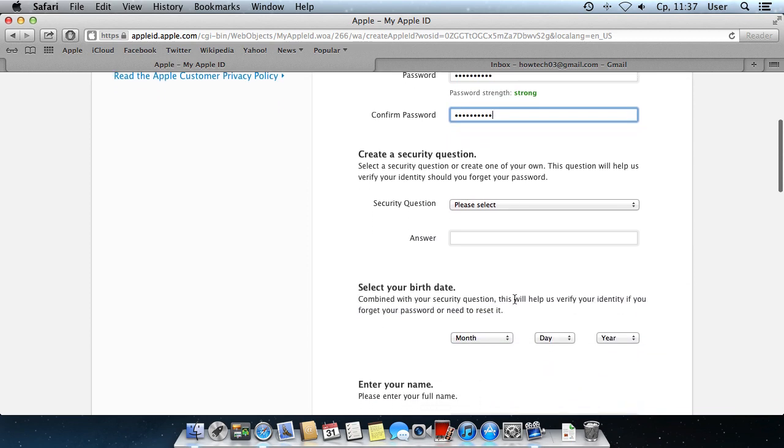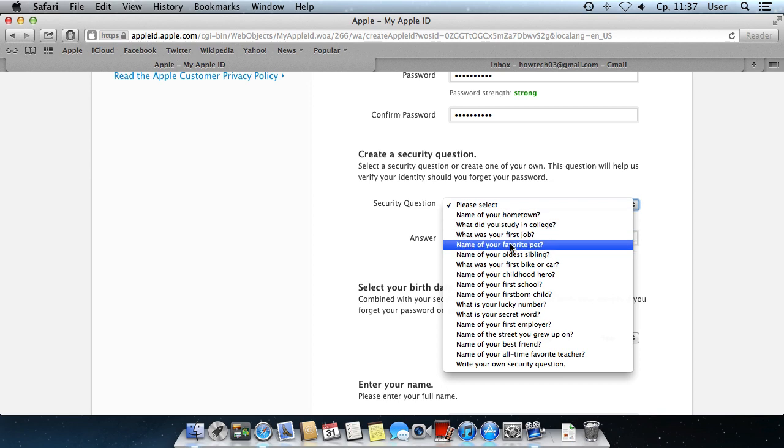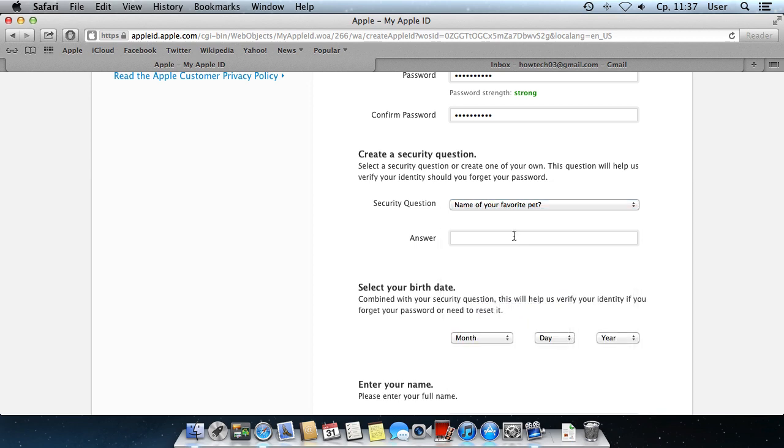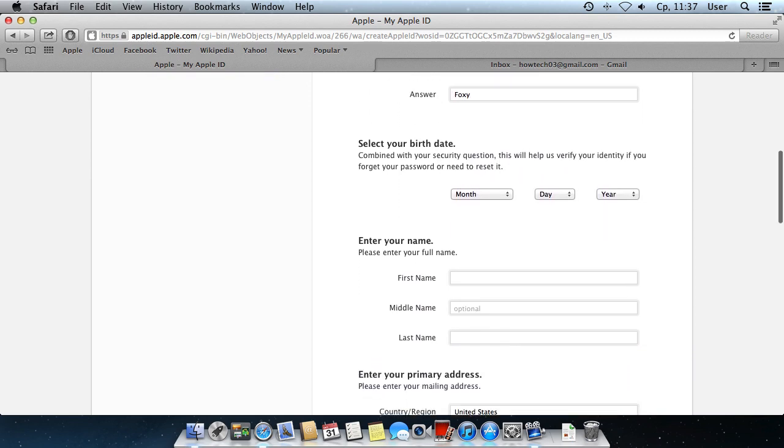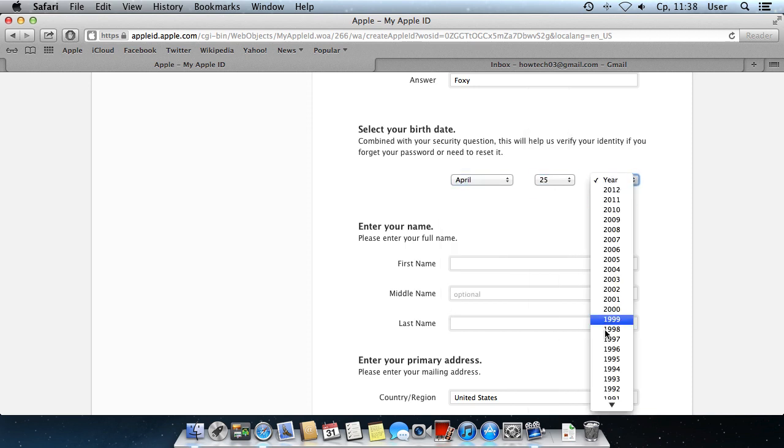Now, select a security question and an answer. Specify your birth date.